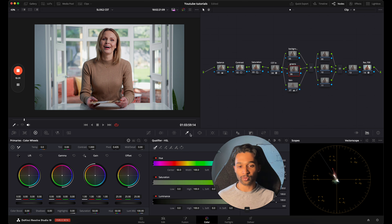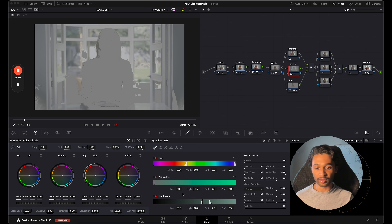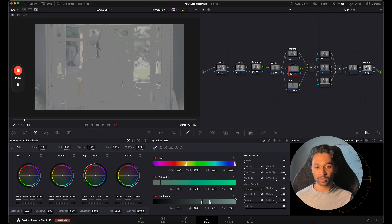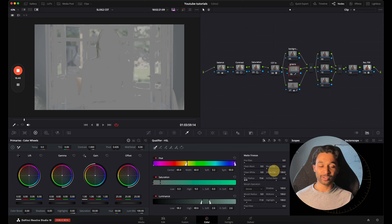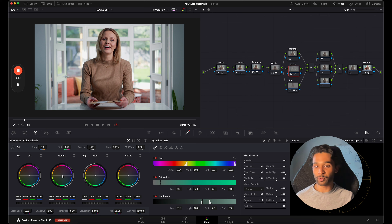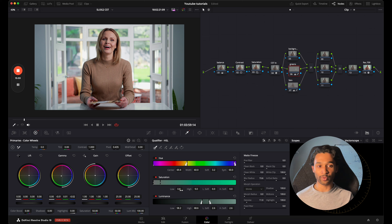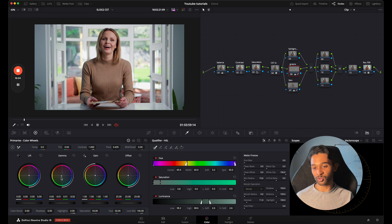For our greens node we do the same thing: go over to the qualifier, select the greens, press Shift H, bring up the saturation so we're really selecting the greens, then go over to denoise and the blur radius to soften and feather the selection. Press Shift H, go over to gamma and start shifting in greens. For the walls I can go over to saturation and increase that. We have a before and after and you can see that green starting to pop out. If it's too much on the blue side we can move it towards the yellows.